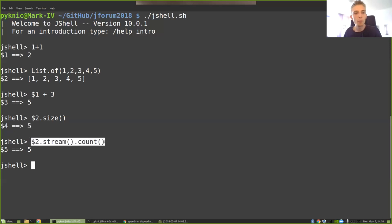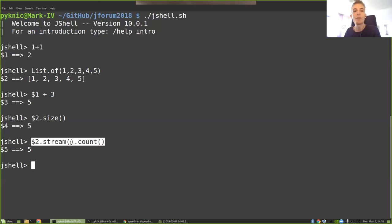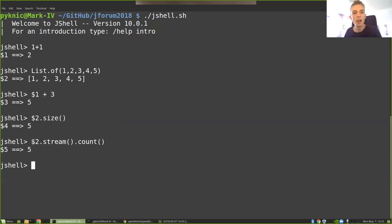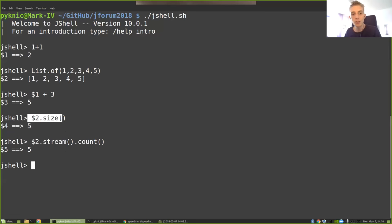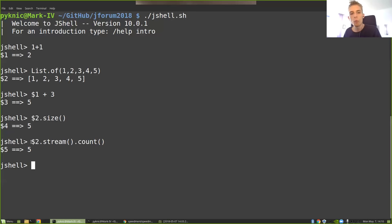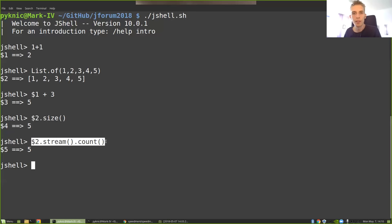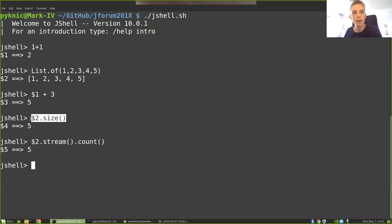However, down here, we're actually iterating over every single element in the list, adding a value to an incrementing integer and then returning it. So this is a log n operation, while this is a constant time operation. So there is some difference in the background. So why would you ever want to use a stream for this if this is so much faster?